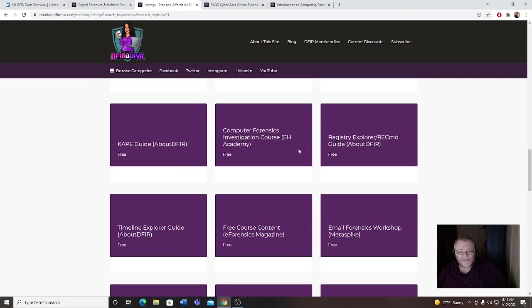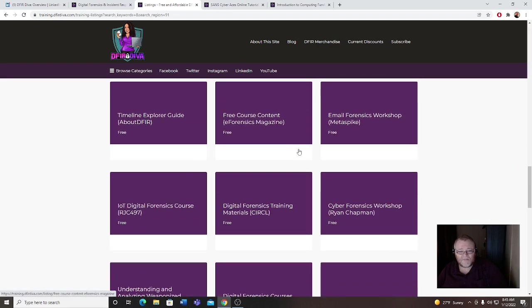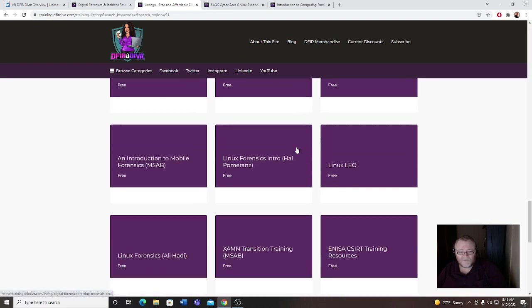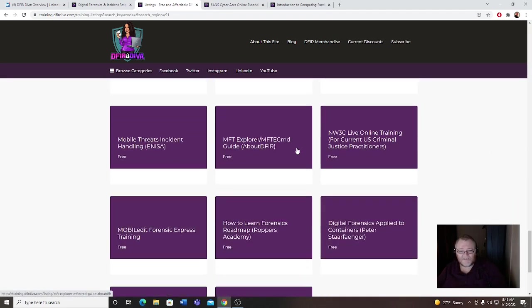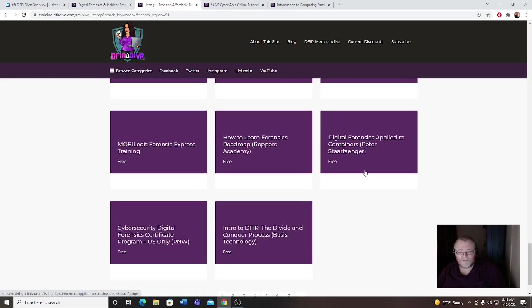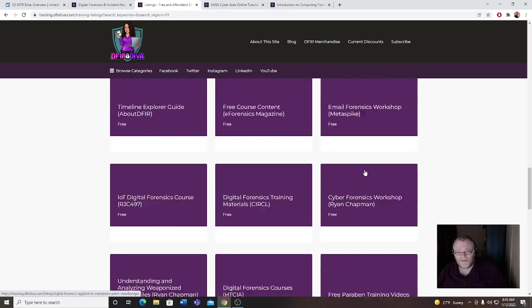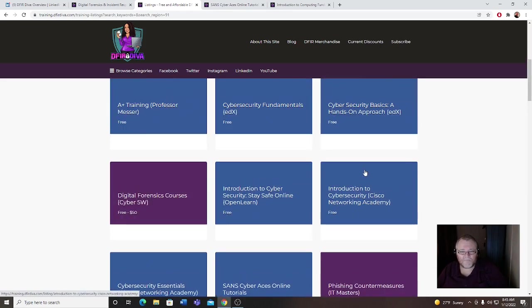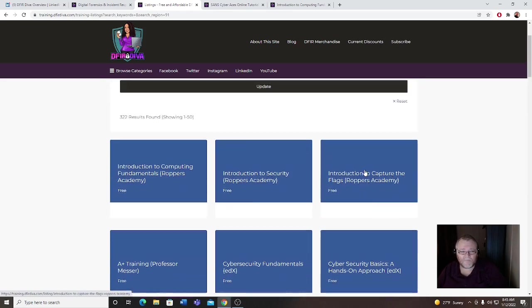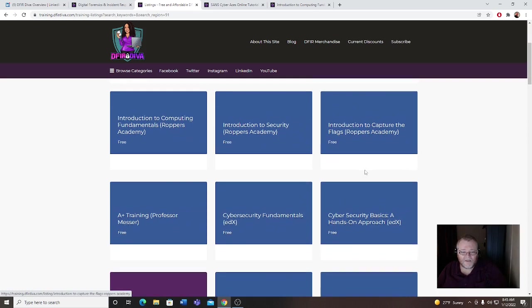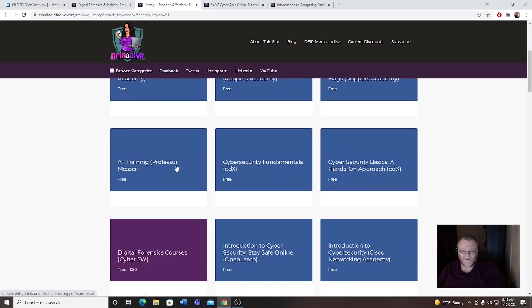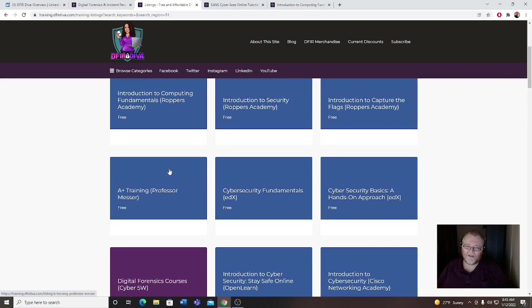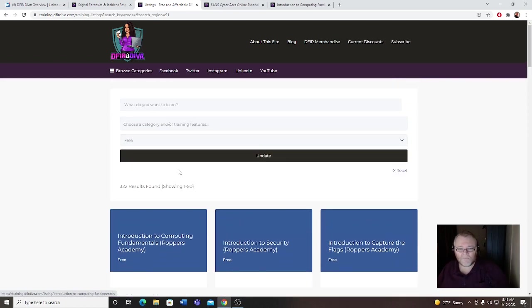All kinds of good stuff. Free digital forensics. Let's go back up. Oh yeah, can't forget about Mr. Professor Messer, free training. He also has A+ Security free training as well.